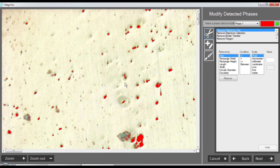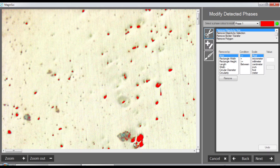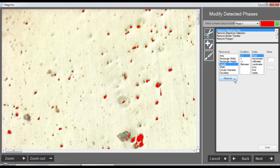These are the particles, but there are also objects that are only a few pixels in diameter that we don't want. The first filtering we do is remove objects by size - we go to modify detected phases. In this case I say objects below one pixel in length can be removed, and a bunch of particles are being removed.